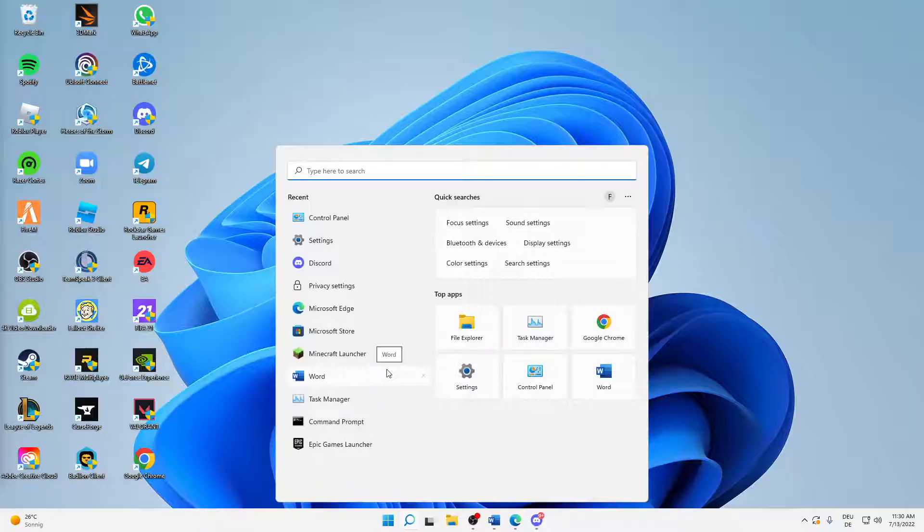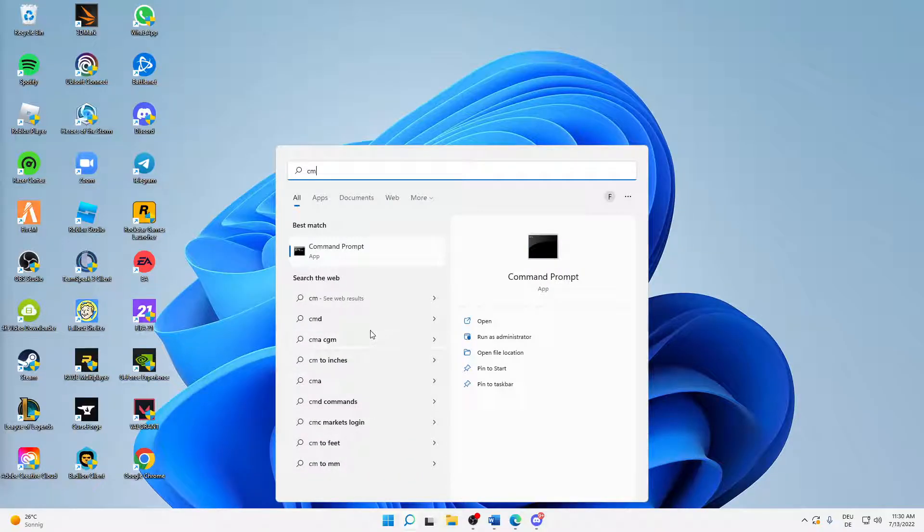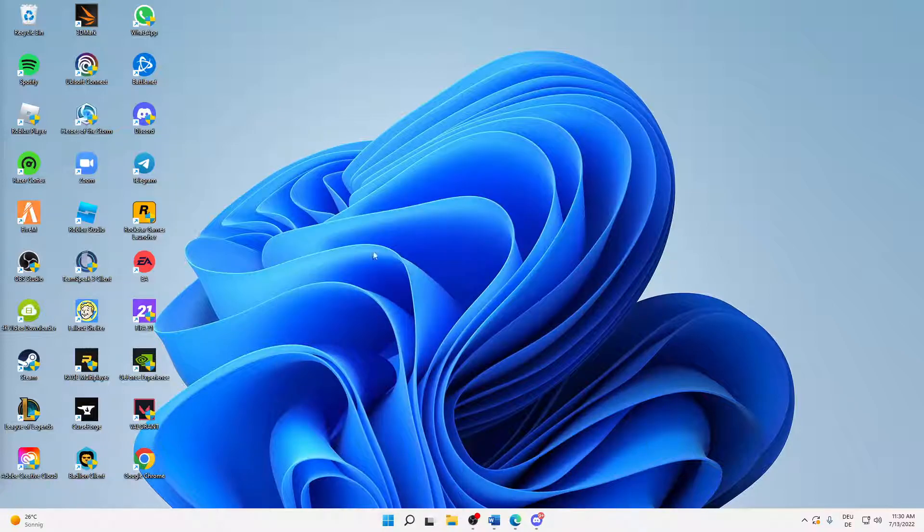First of all, open your Windows search and type in CMD. Right-click on your command prompt and click on Run as Administrator.